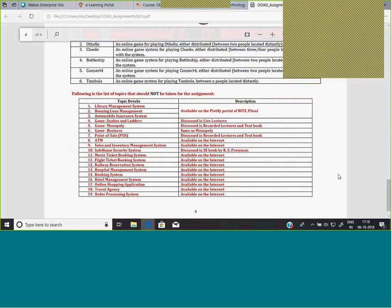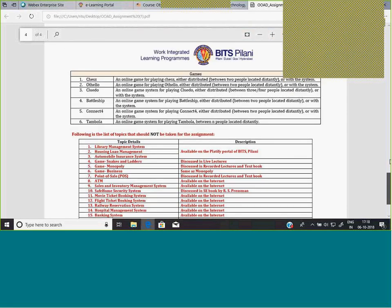An important point: certain topics should NOT be taken. Make sure your topic does not fall under the restricted list, because these are topics for which information is readily available on the internet, or that have been discussed in live lectures, recorded lectures, or are available in the Platifi folder. Be very careful not to take a topic from that restricted list.